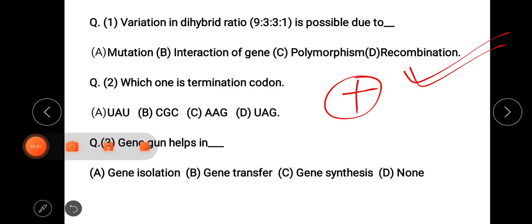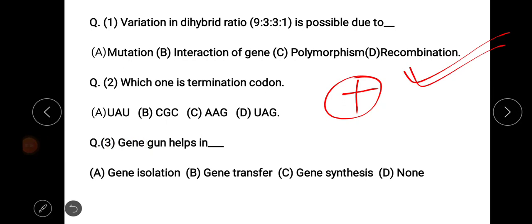Next question: which one is a termination codon? The options are U, A, G. The answer is UAG — it is a termination codon.